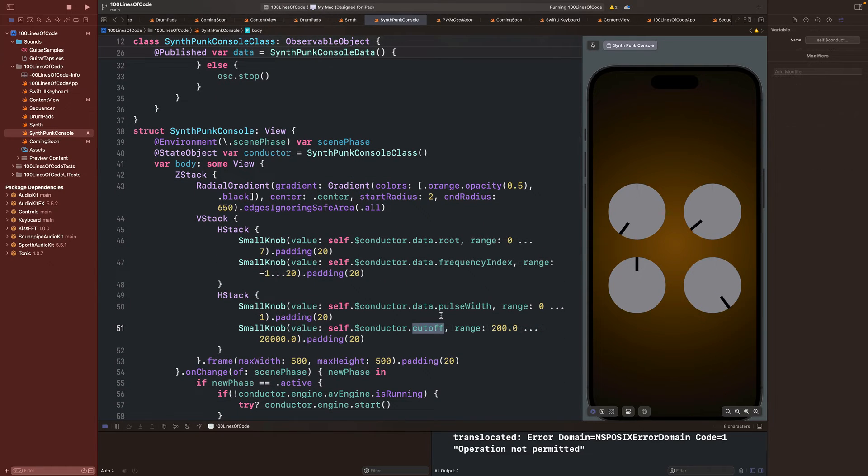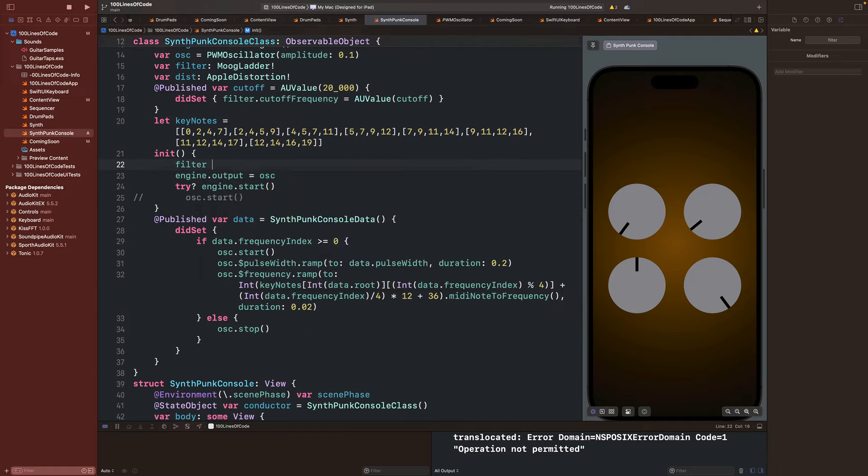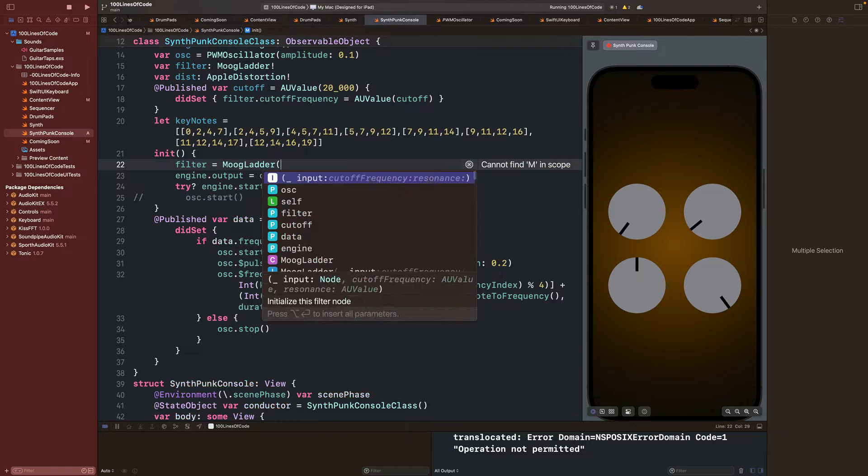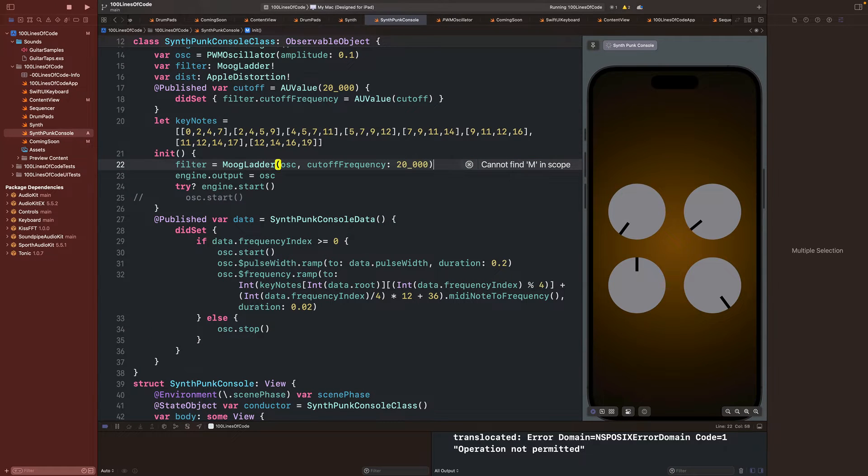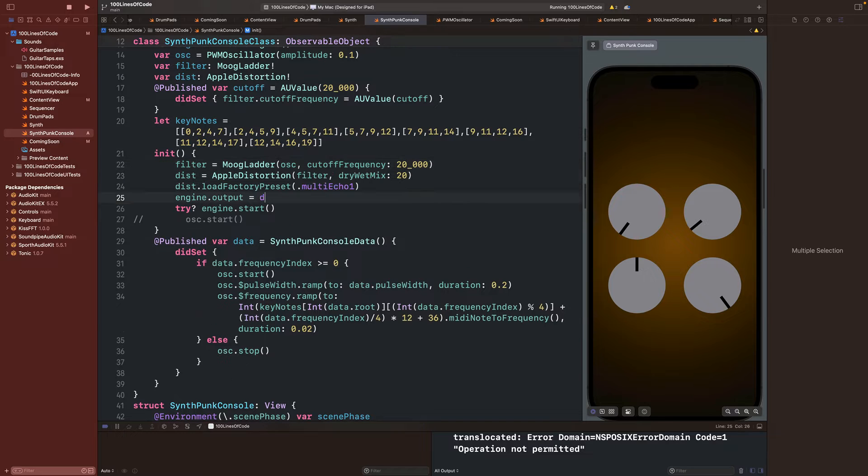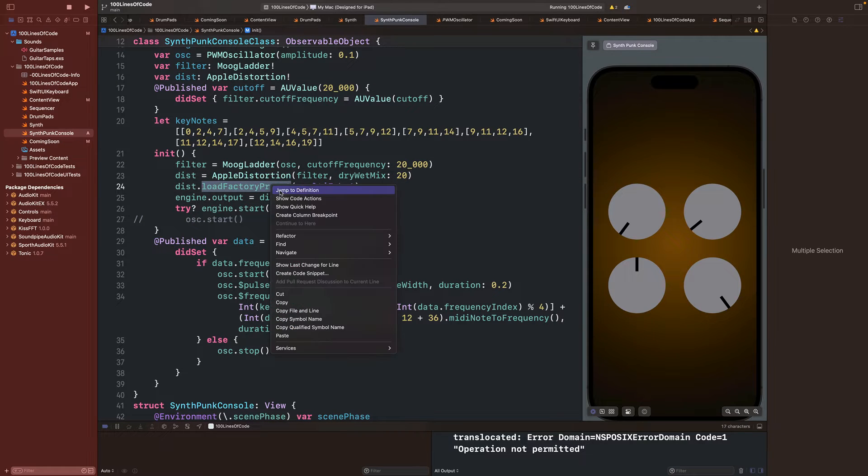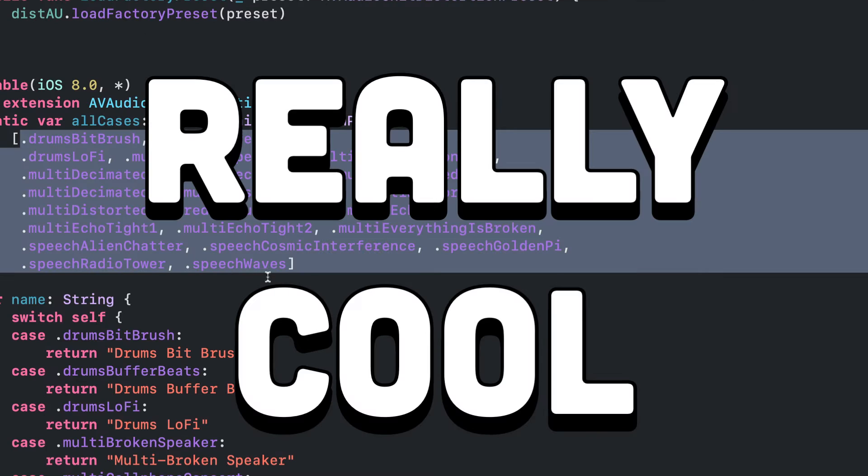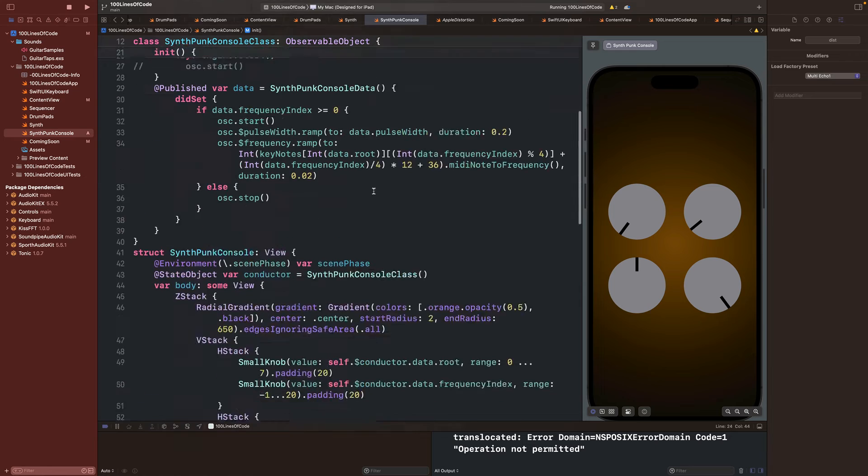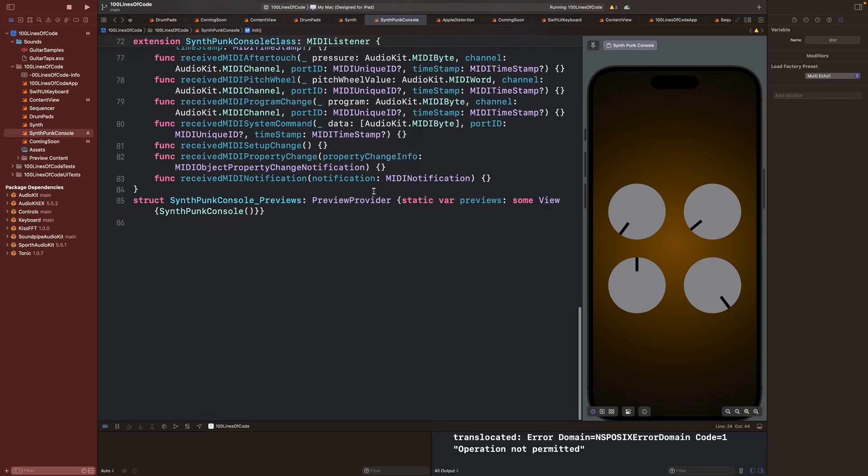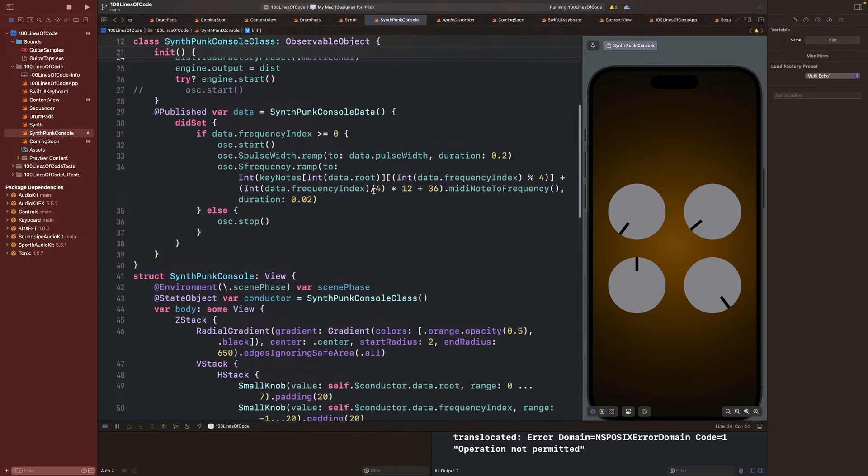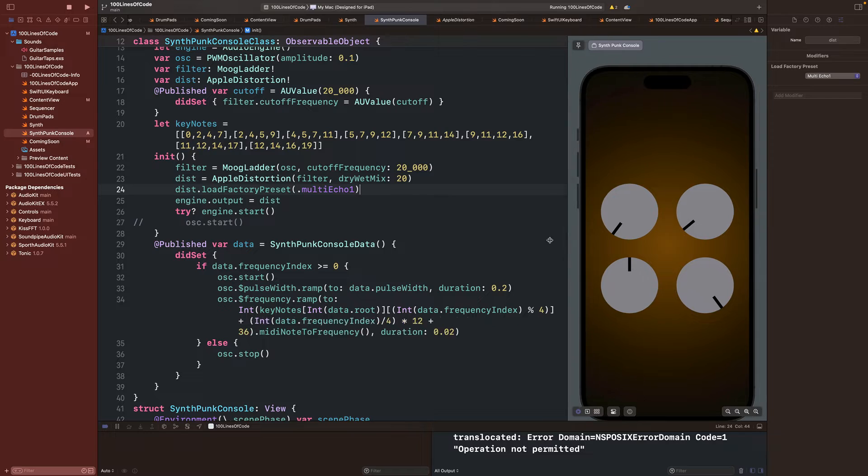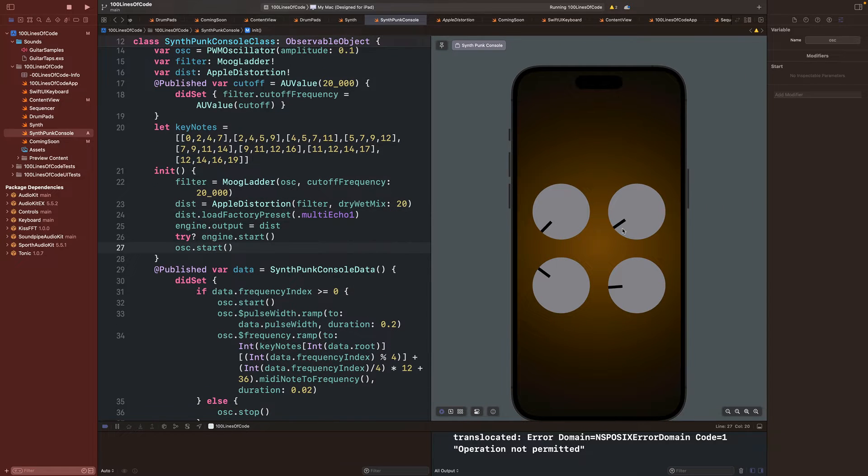Alright, we'll update the values and range for our knobs and update the output connections by passing our oscillator to the filter, our filter to the distortion, and our distortion to the engine's output. This Apple distortion has some presets that you can load to add some quick multi-effects to your sound. It's really cool. Let's run it and see how everything works. The top right knob selects the note of the chord, the top left controls which chord is being played, the bottom left is the pulse width, and the bottom right is the filter's cutoff.